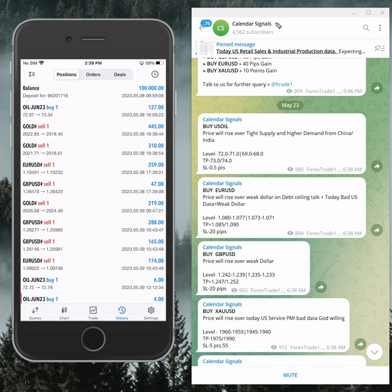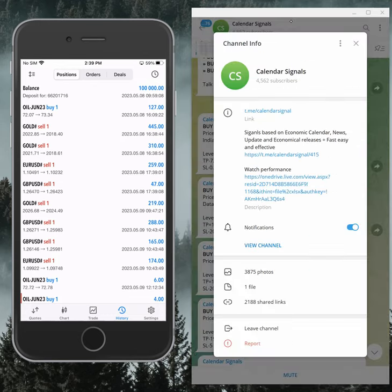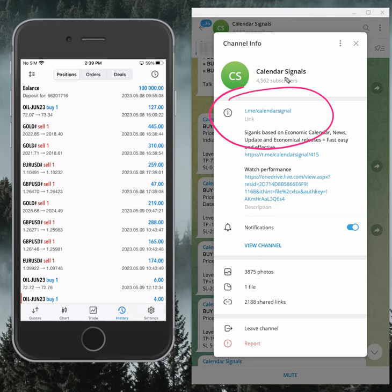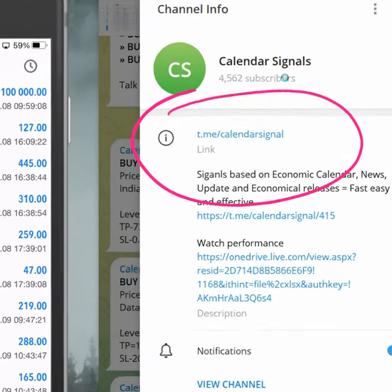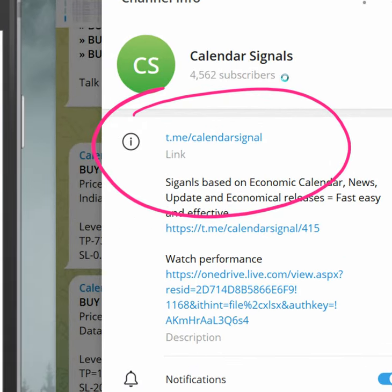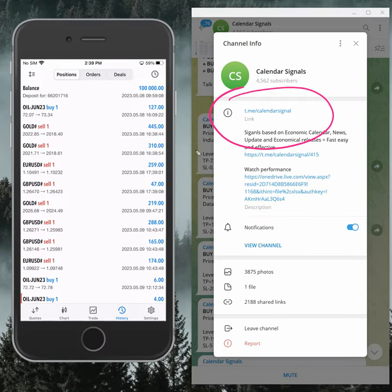All these signals are posted on this channel - our channel link is t.me/calendar signal. This is where you will find the daily signals. If you are not following us yet, we suggest you follow to get these signals.